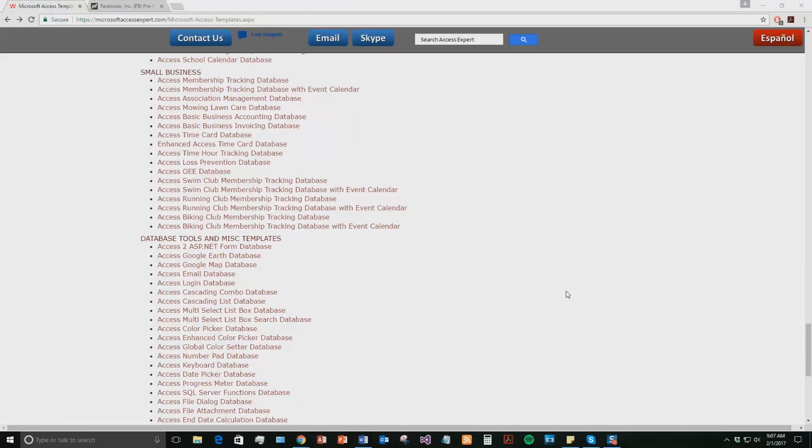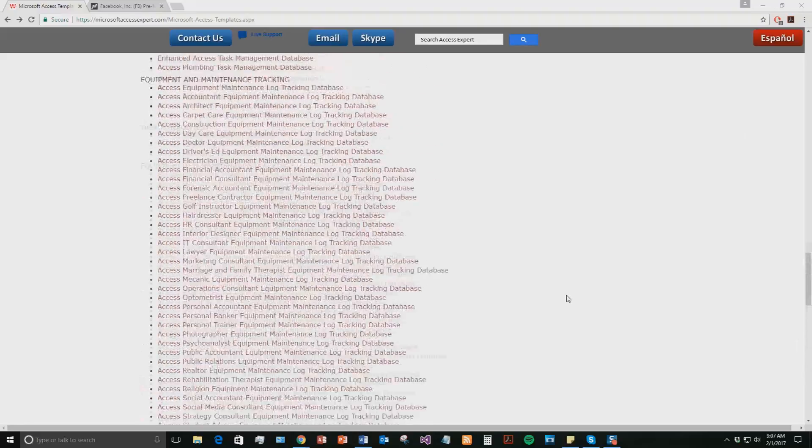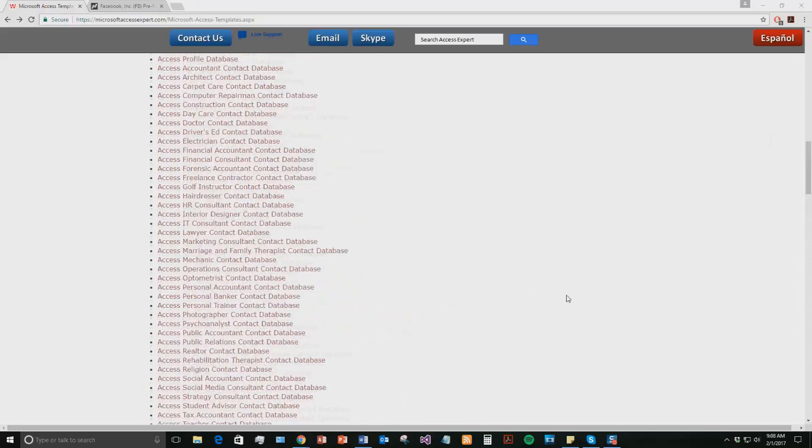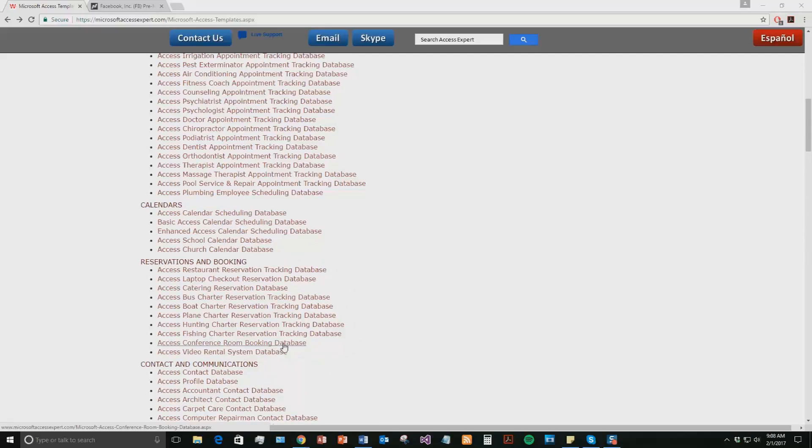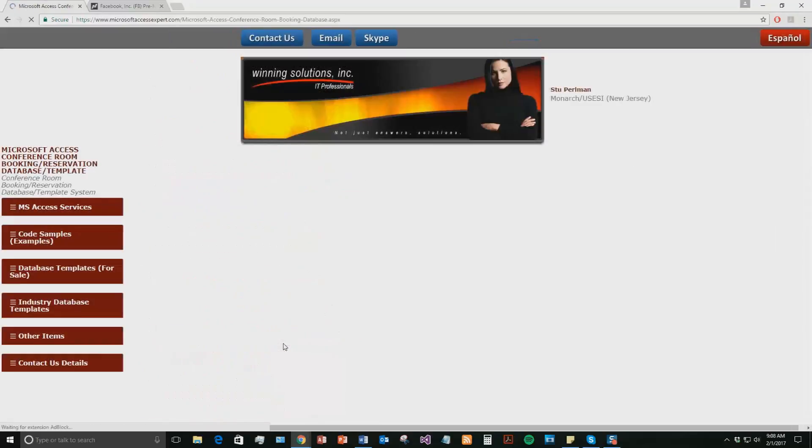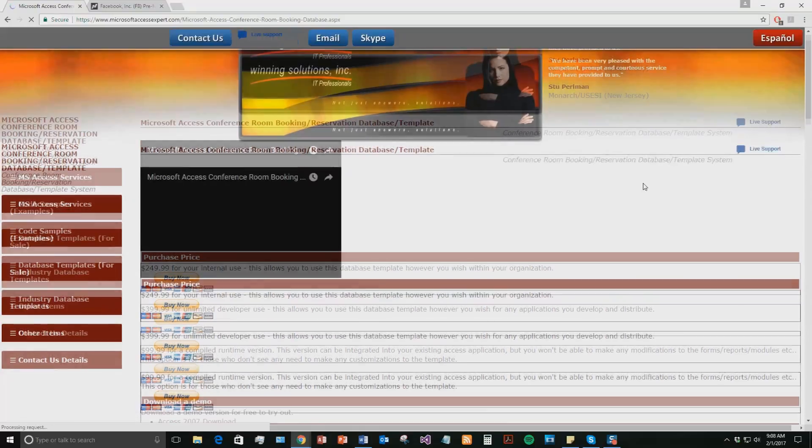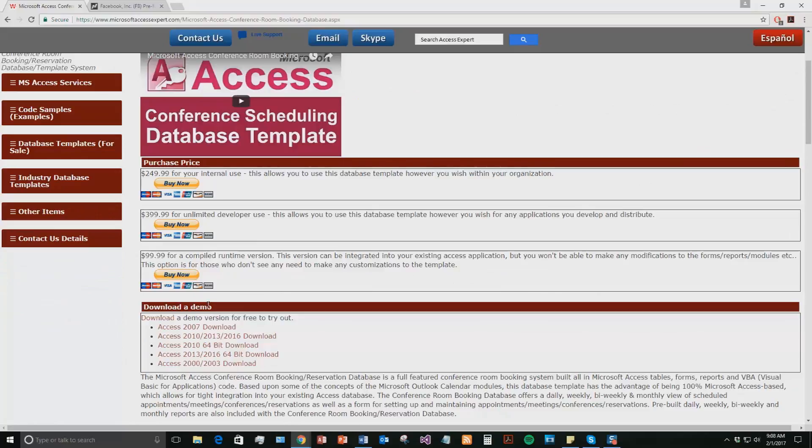And today we're going to be taking a look at the Microsoft Access conference room booking database template. So if you scroll up a bit here and go to our reservations and booking section, go ahead and click the Access conference room booking database. Once that webpage opens, you're going to want to go down to our download a demonstration section right here and download a demo that correctly corresponds with the current version of Microsoft Access that your computer is running on.